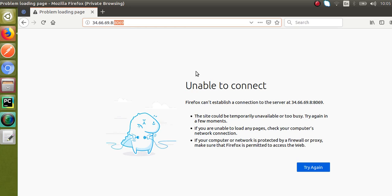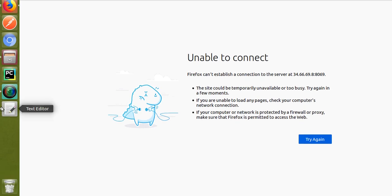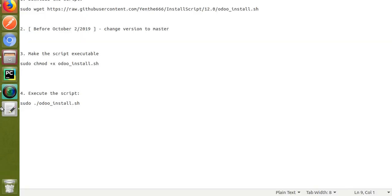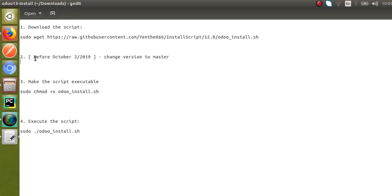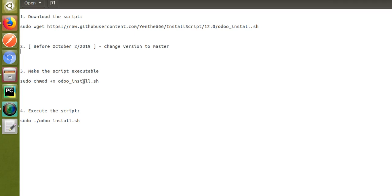For this purpose we will use the installation script from Yente. The first step is to download the script, the next step is to make the script executable, and the third step is to execute the script. Let's start from step one.